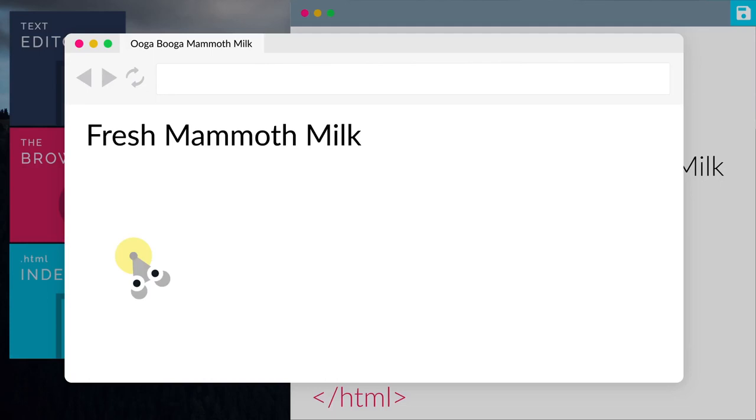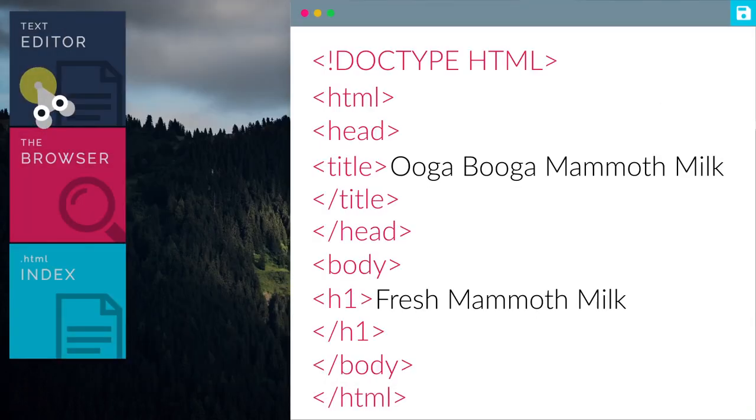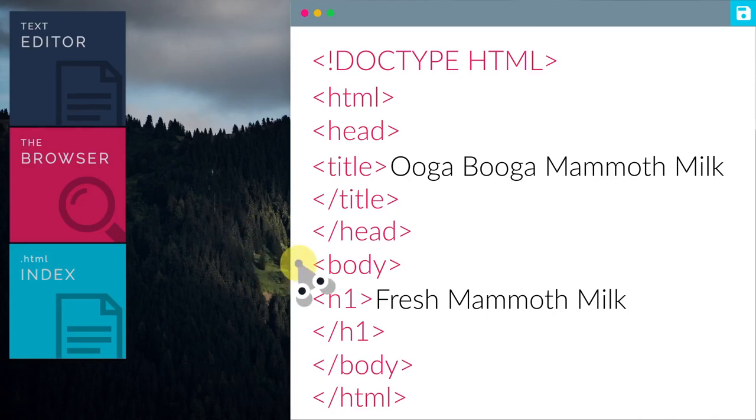Looking good. Now, what would happen if we changed the h1 tag to h2 tag?